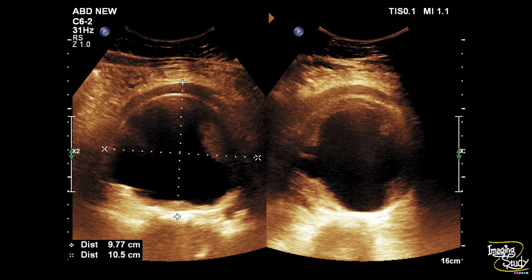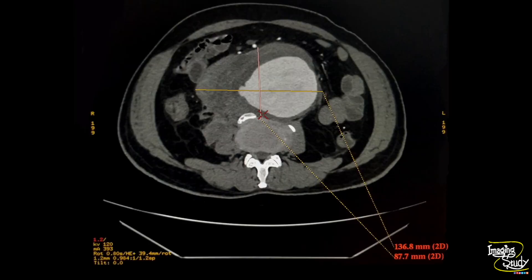Let's see what measurement we got from the CT angiogram. Here's the axial post-contrast section. You can see the mural thrombi quite well here, and this is the free part of the lumen. The margin is irregular and the highest transverse diameter at this part was 13.6 centimeters, which is different from the highest measurement done on ultrasound.